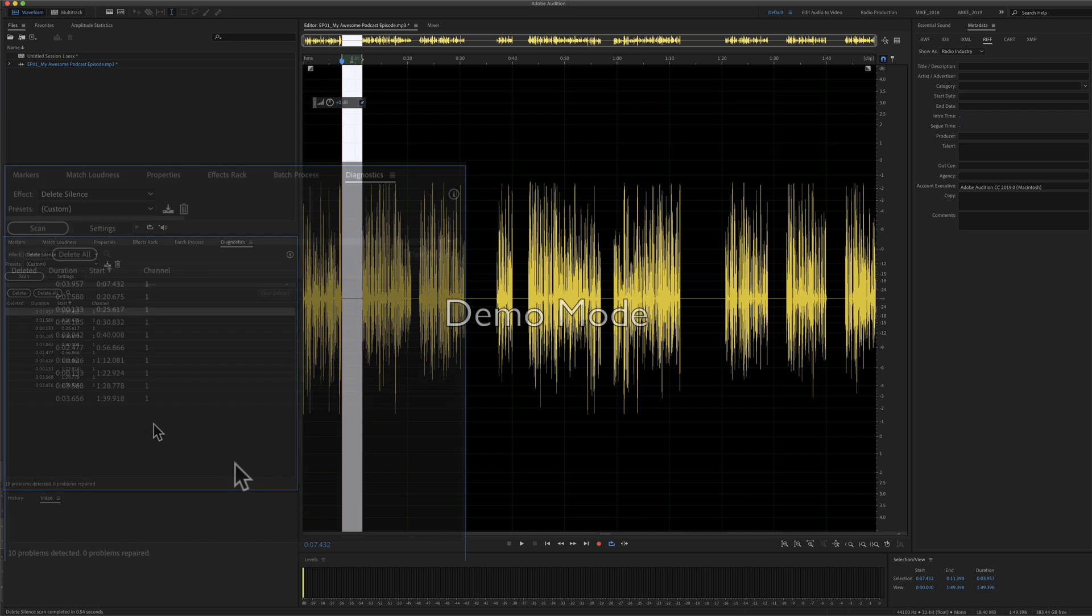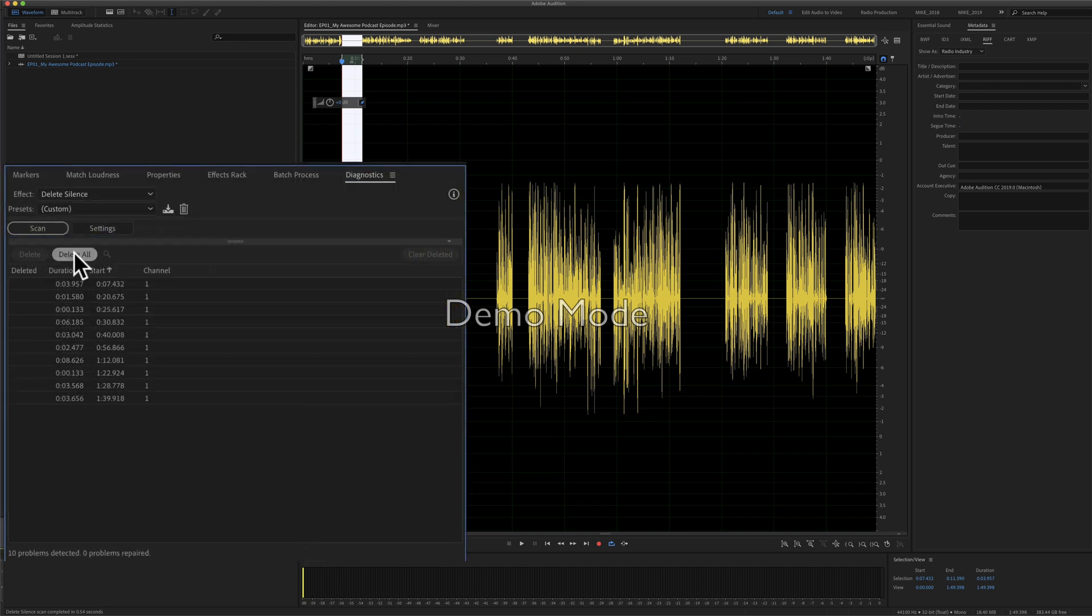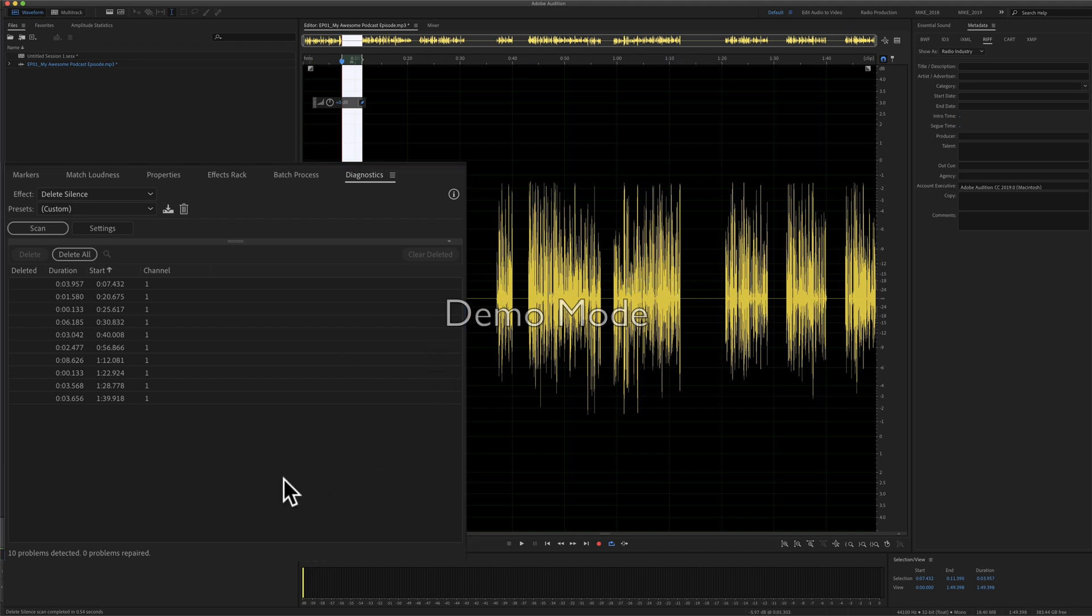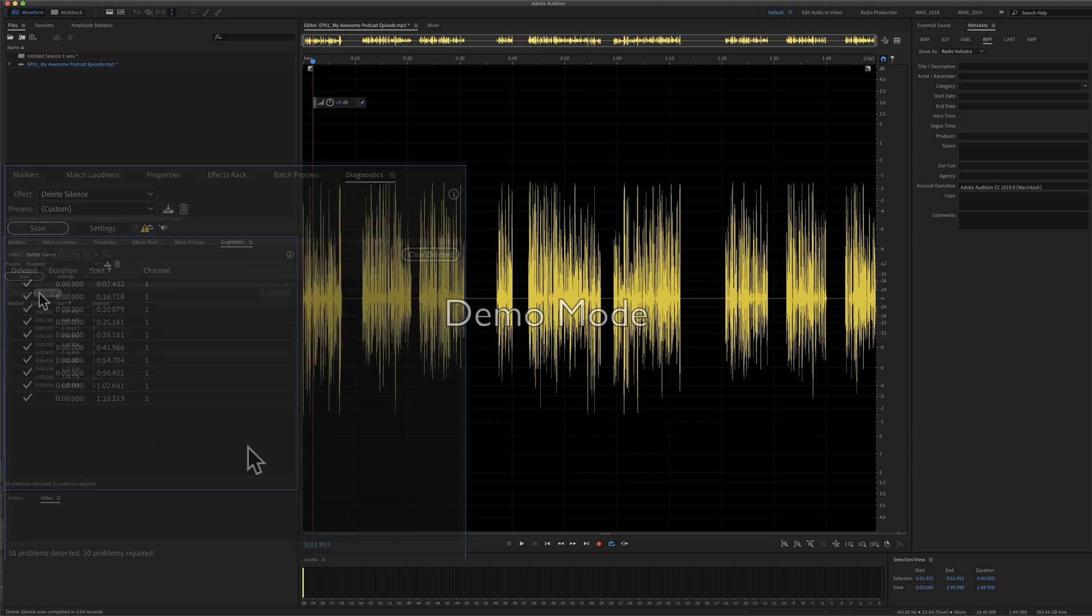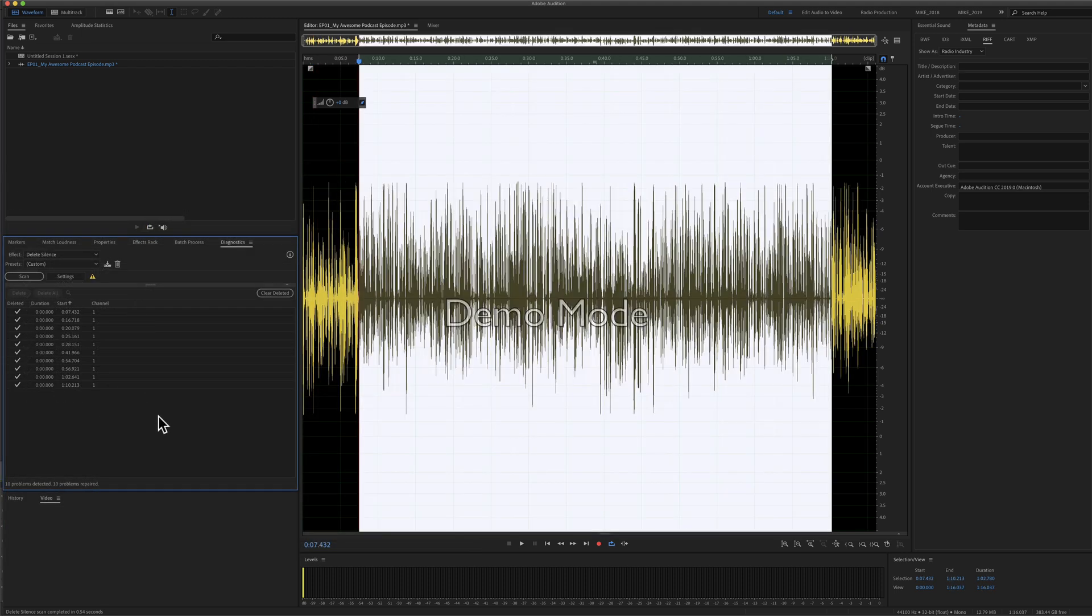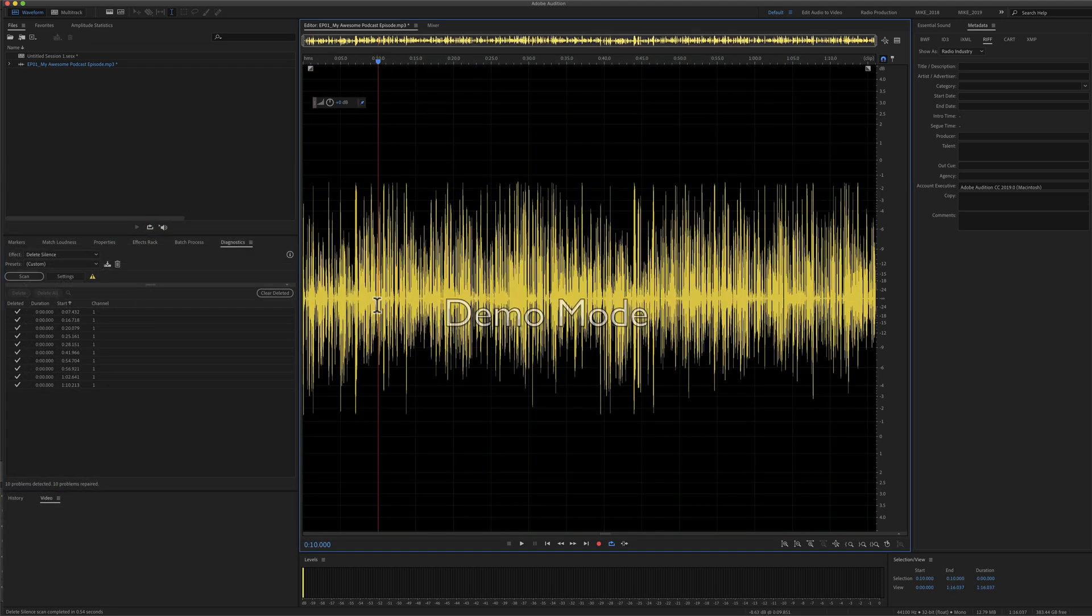And to delete them all, all you have to do is just click on this button, Delete All, and Audition is going to automatically go through and just delete all of these silent parts. Ready? So I have nothing selected. I'm going to click Delete All, and just like that, my audio is all cleaned up.